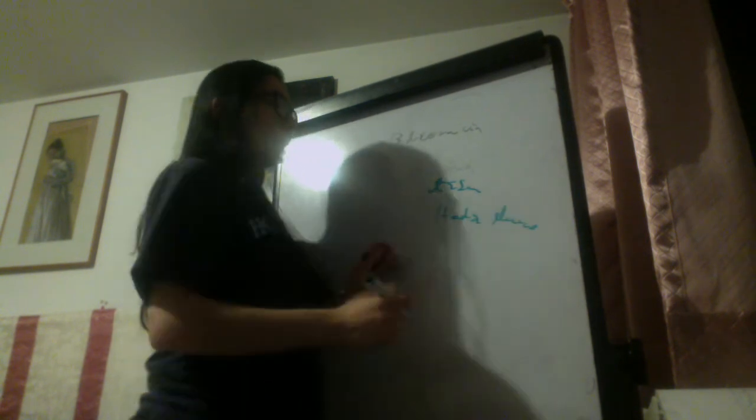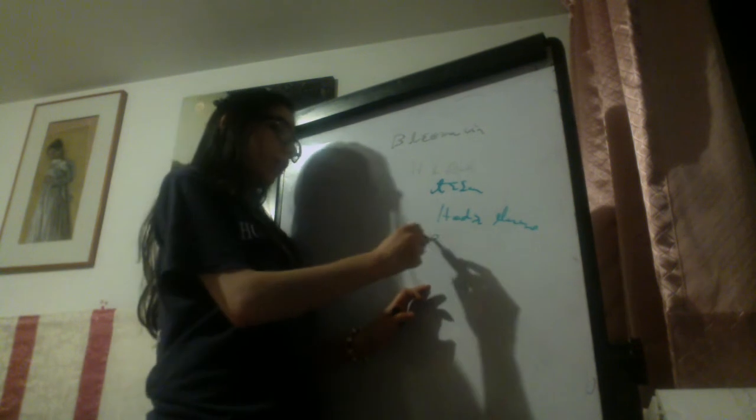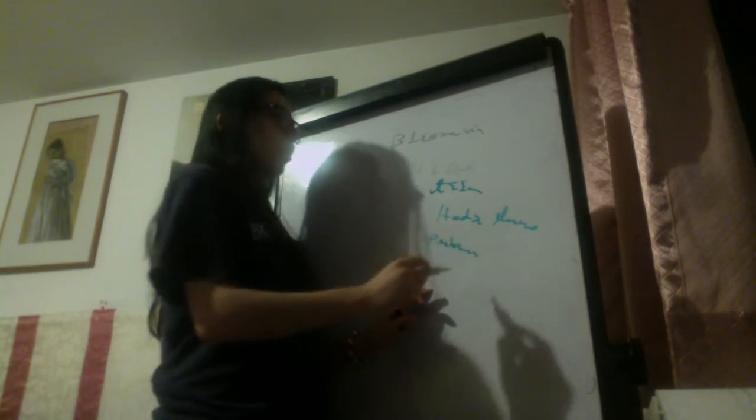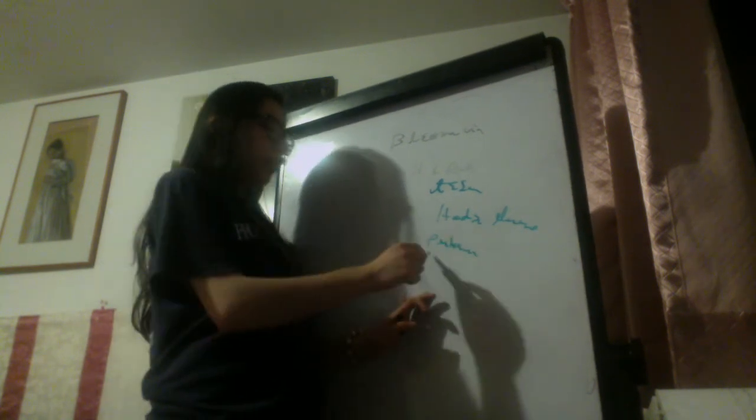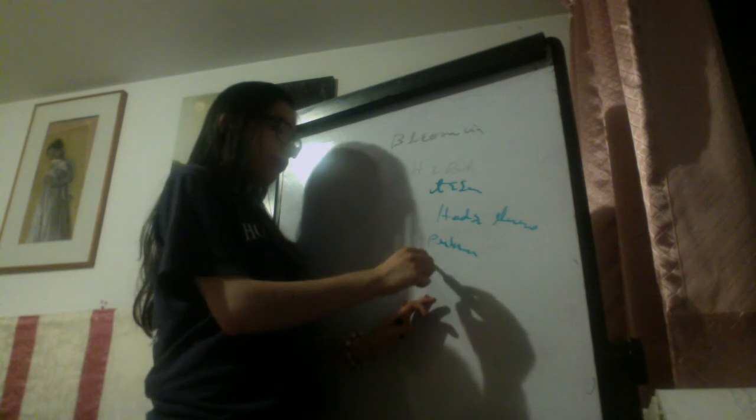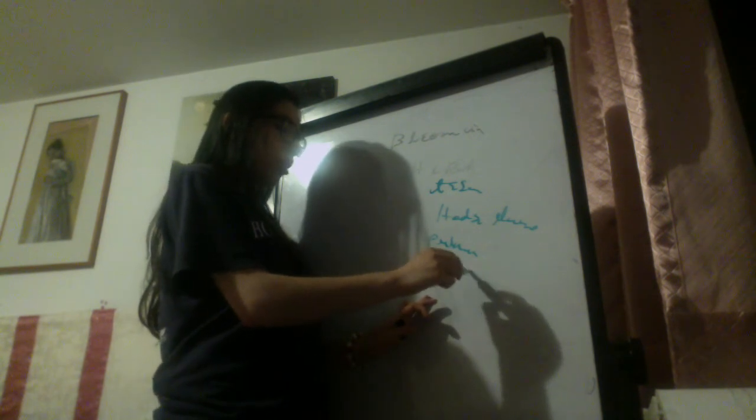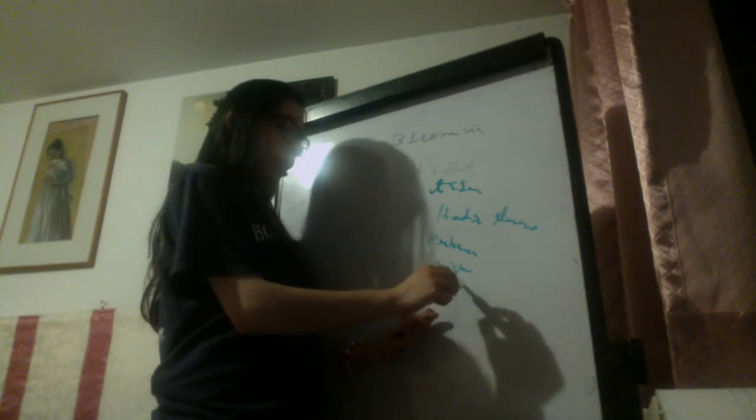Now the adverse effect is pulmonary fibrosis, this is the most common, and other include myelosuppression and hyperpigmentation.